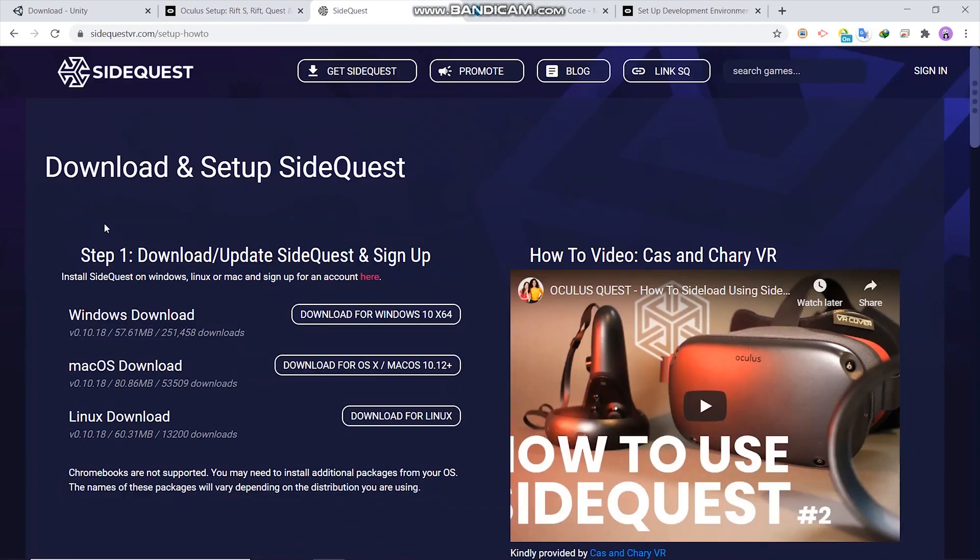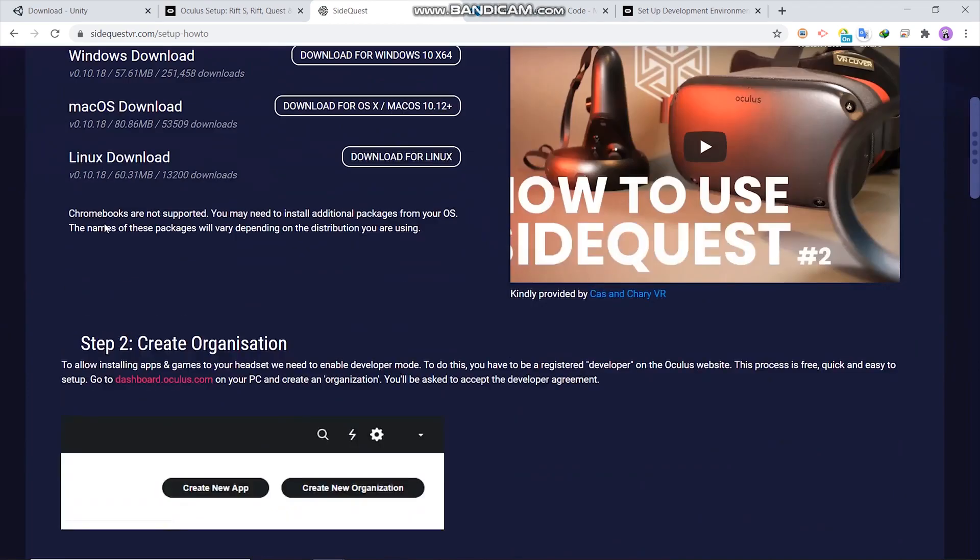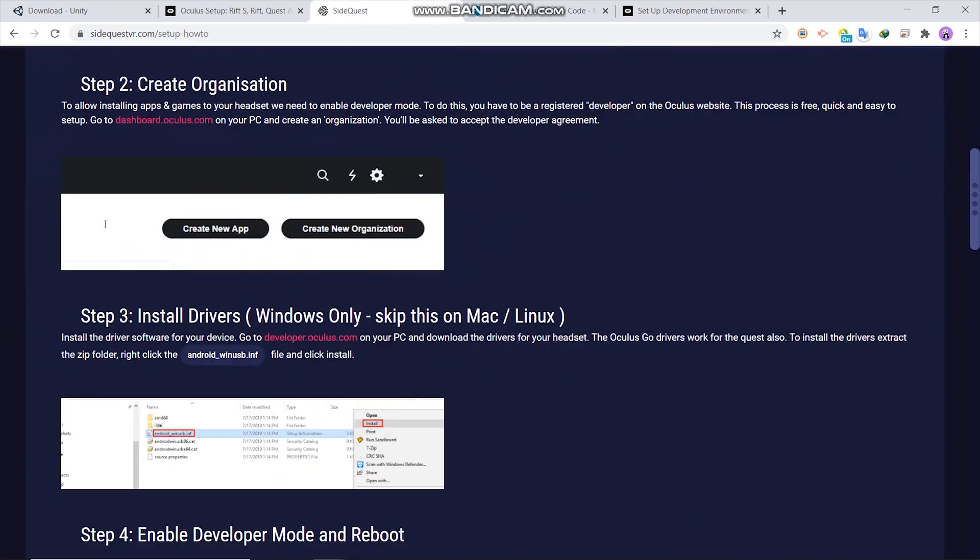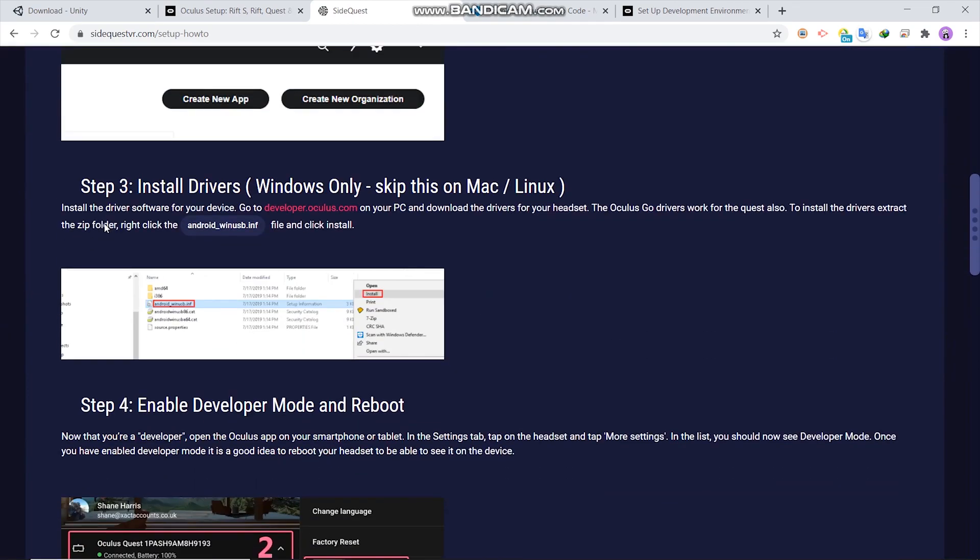And here download SideQuest. Then follow the steps here below to connect your PC and Oculus device.